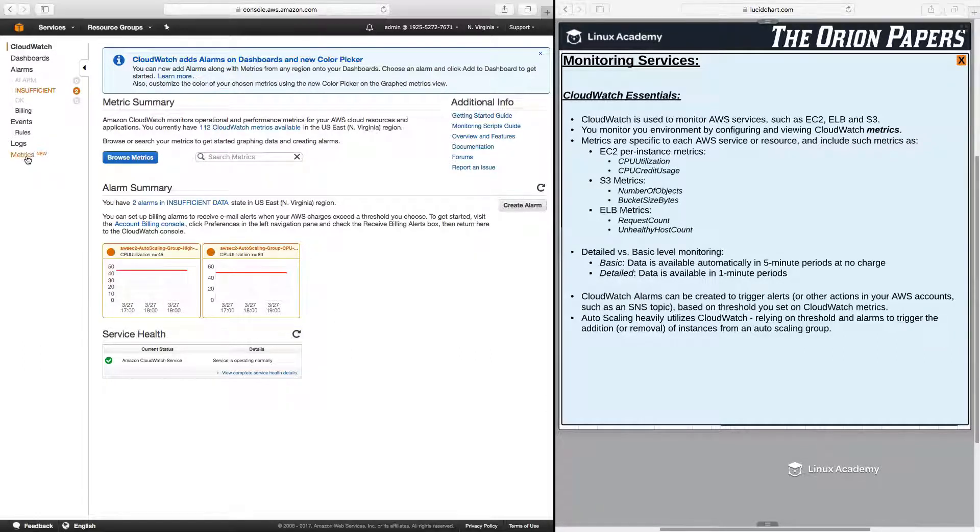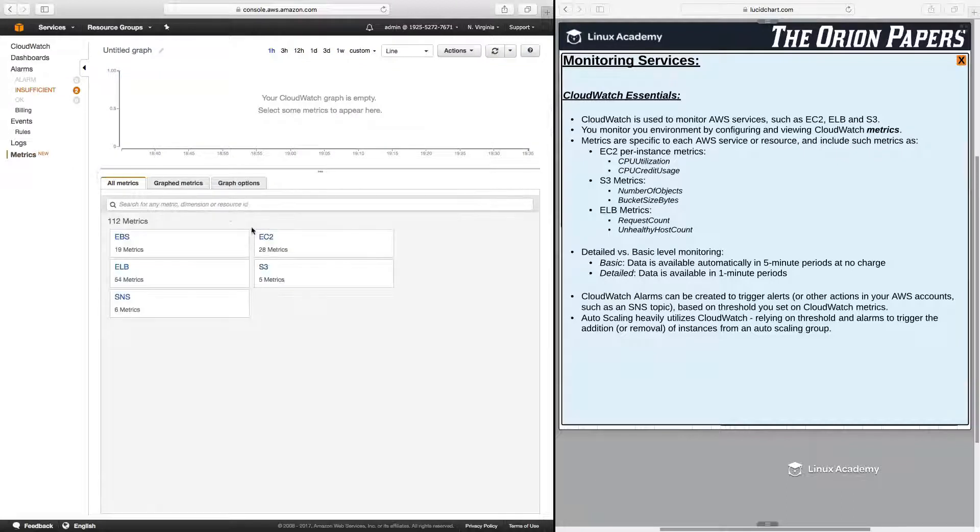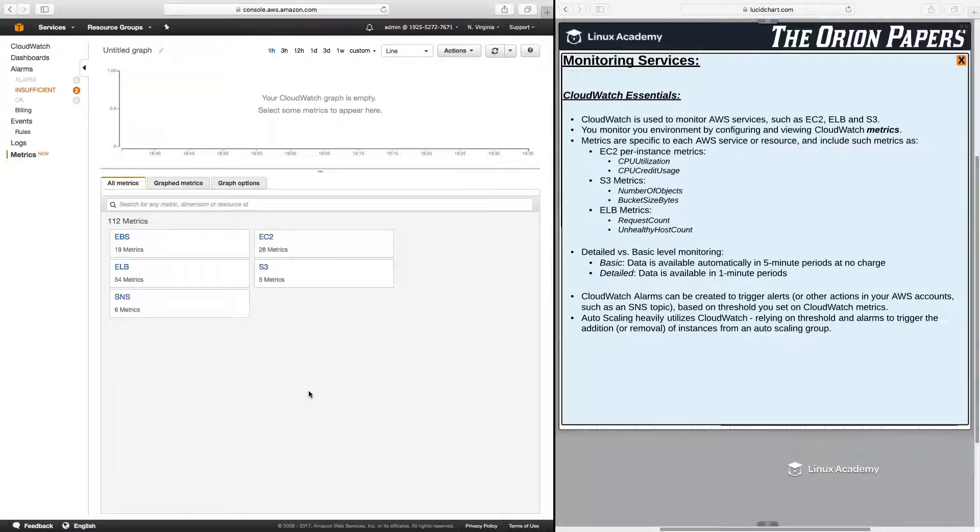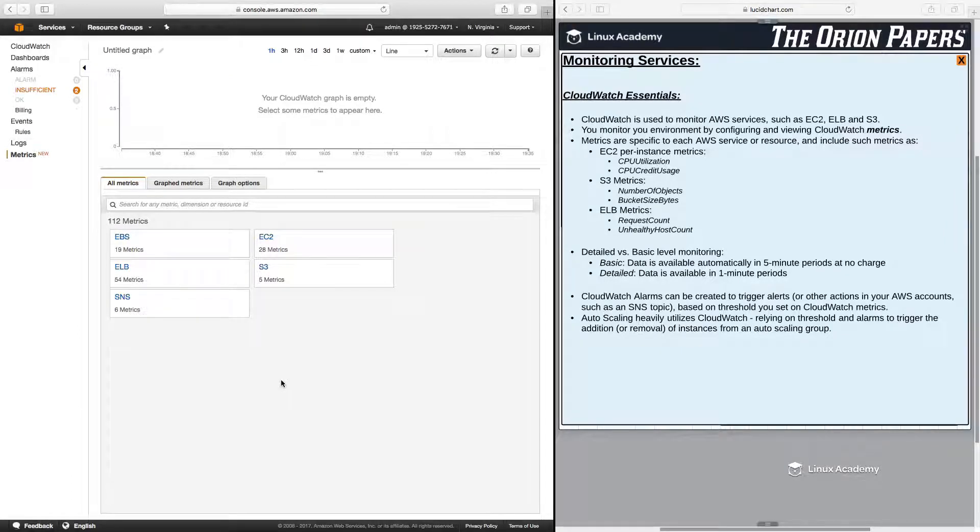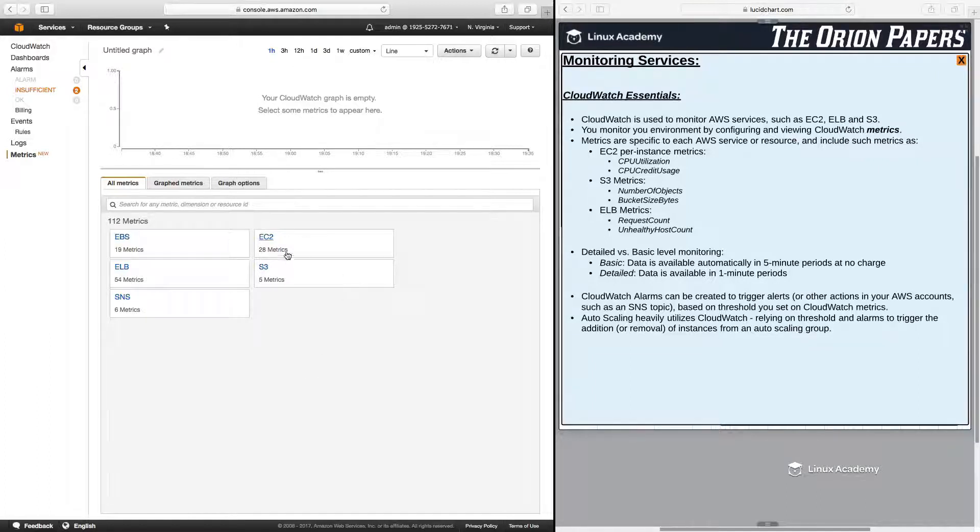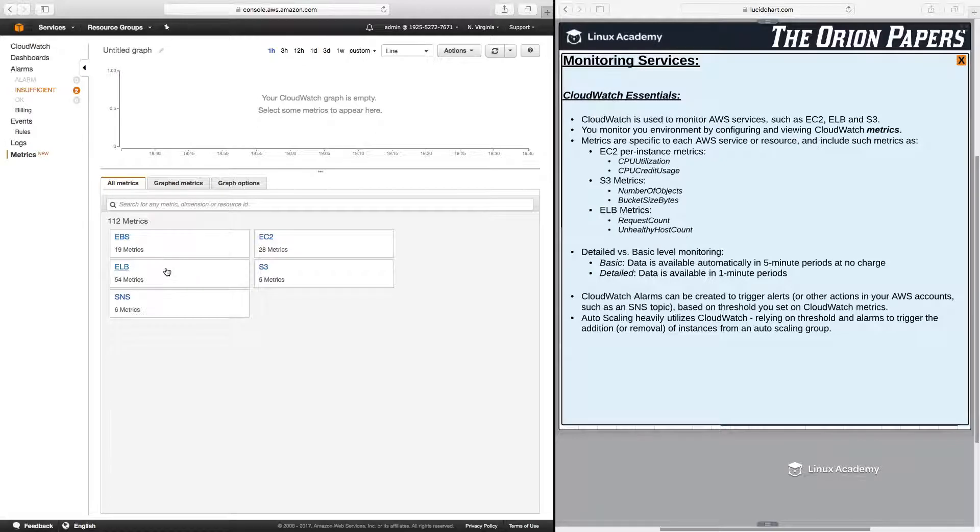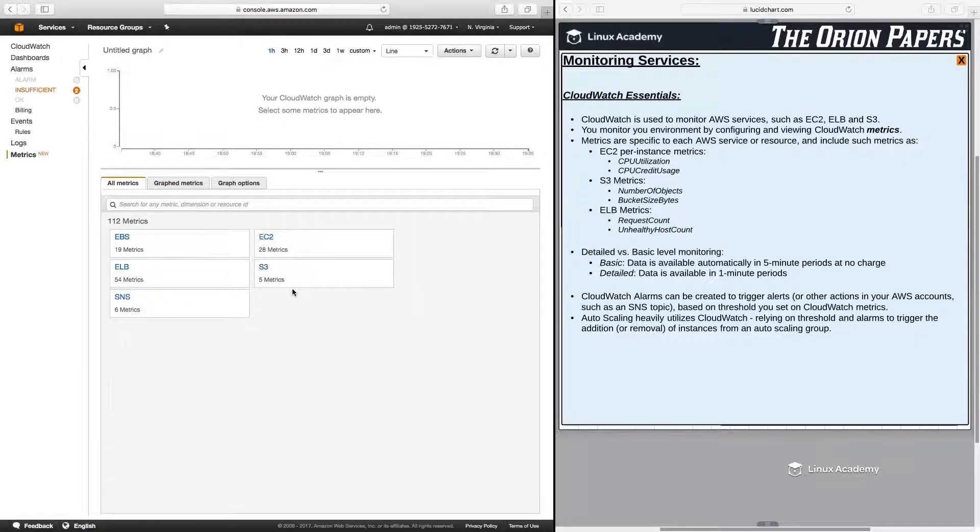But over here, let's actually click on metrics first, and let's just view what is available here. So you will only see metrics available here for any resources that you currently have provisioned in your account. So if you don't have any EC2 instances provisioned in your account, you won't see EC2 listed here. But you can see here that I have EBS volumes in my account. I have Elastic Load Balancer in my account. Same thing with SNS, EC2, and S3.